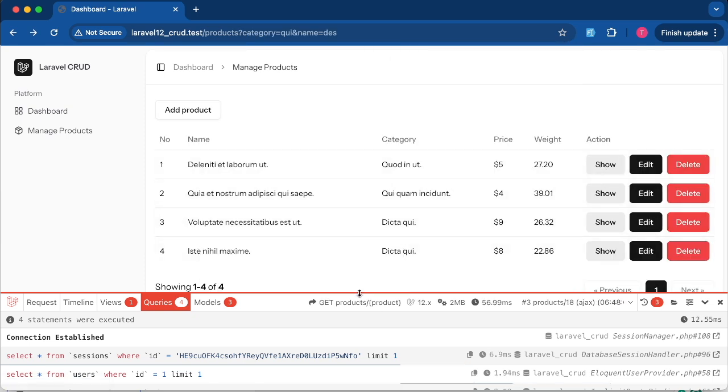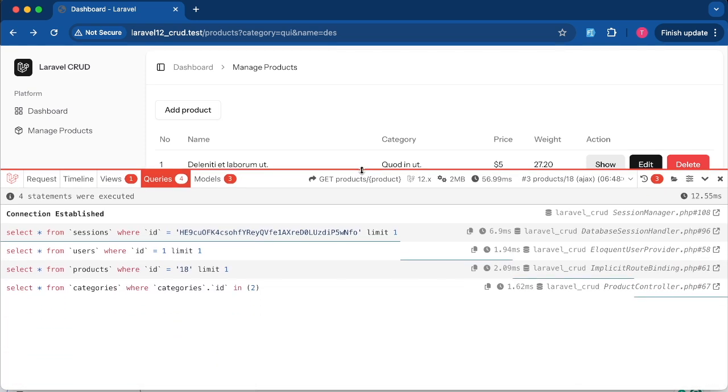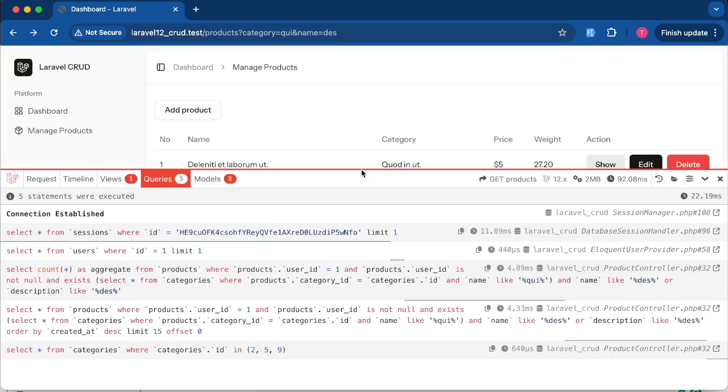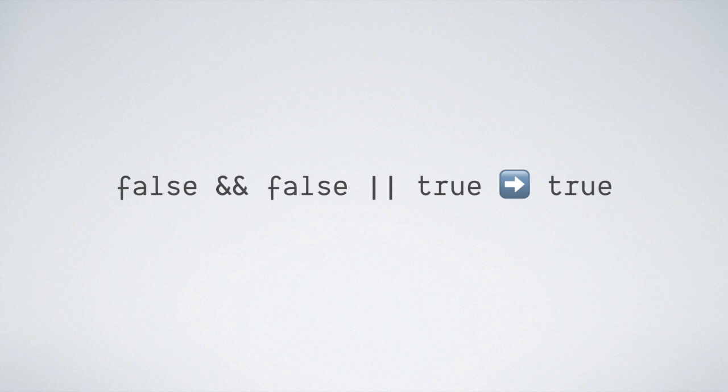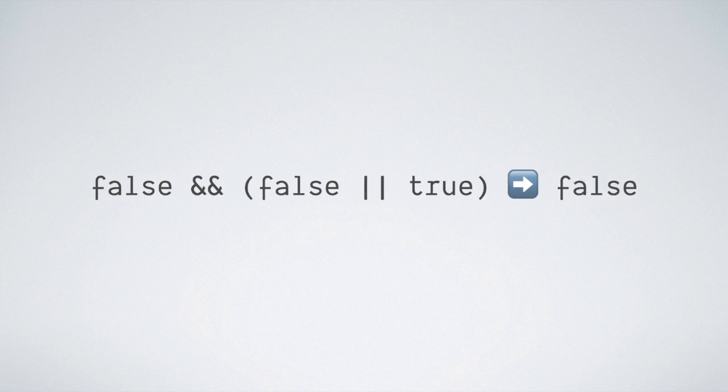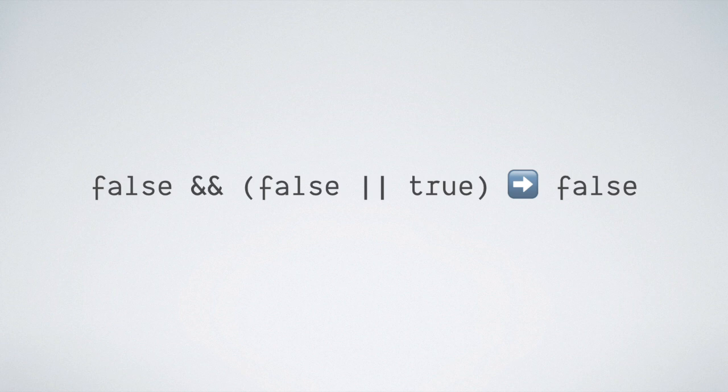If we inspect the query, see the problem: the logic is incorrect. It's evaluating like this: false && (false || true) which will result true. But what we really want is (false && false) || true which will result false.